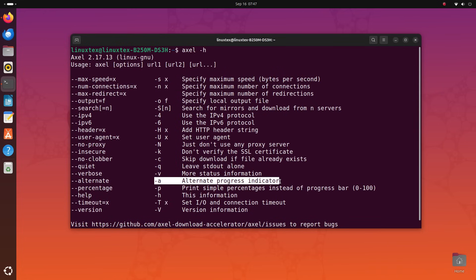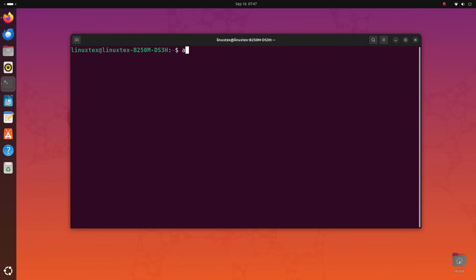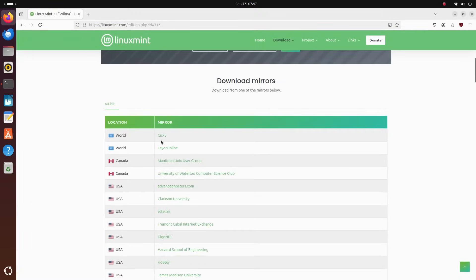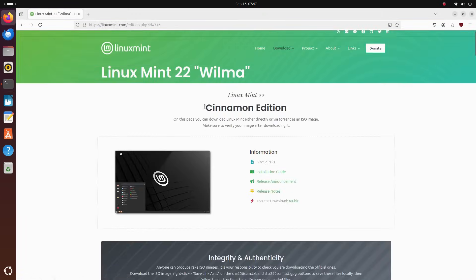To install Axle, you just run sudo apt install Axle. To download a file with Axle, you need to get the URL of the file to be downloaded. Copy it and open up a terminal and type in Axle space hyphen n and type in 8. You can type in other numbers here as well. This number specifies how many connections you want to use to connect to the server. So here, this file will be downloaded in 8 parts and combined once the download completes. 8 is a very balanced number for this.